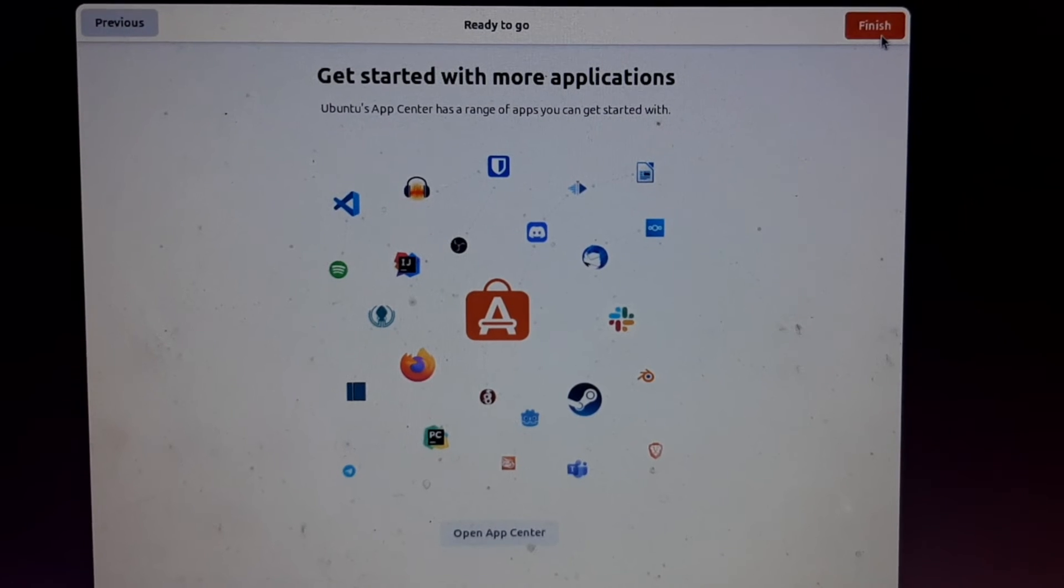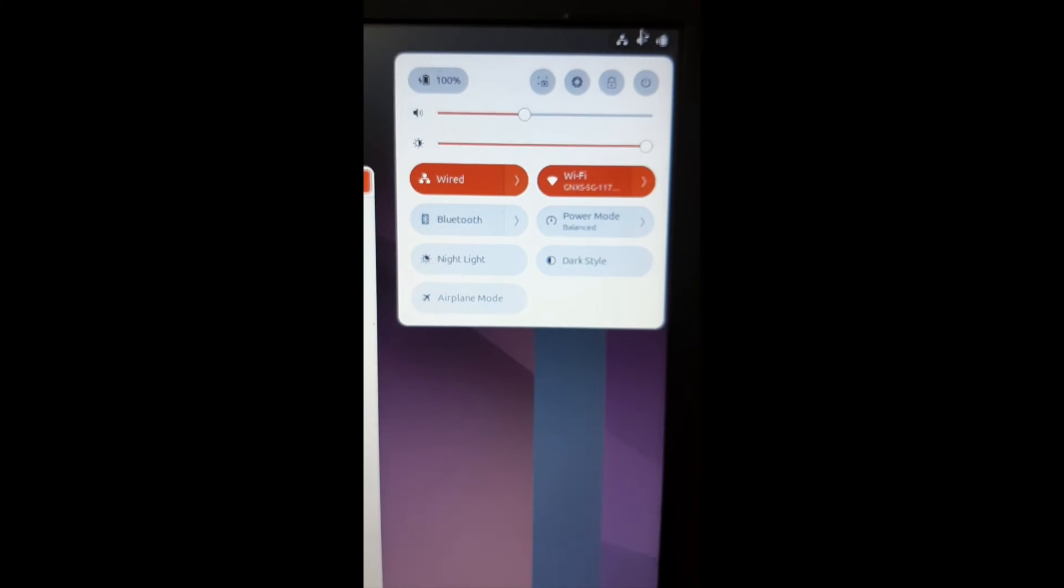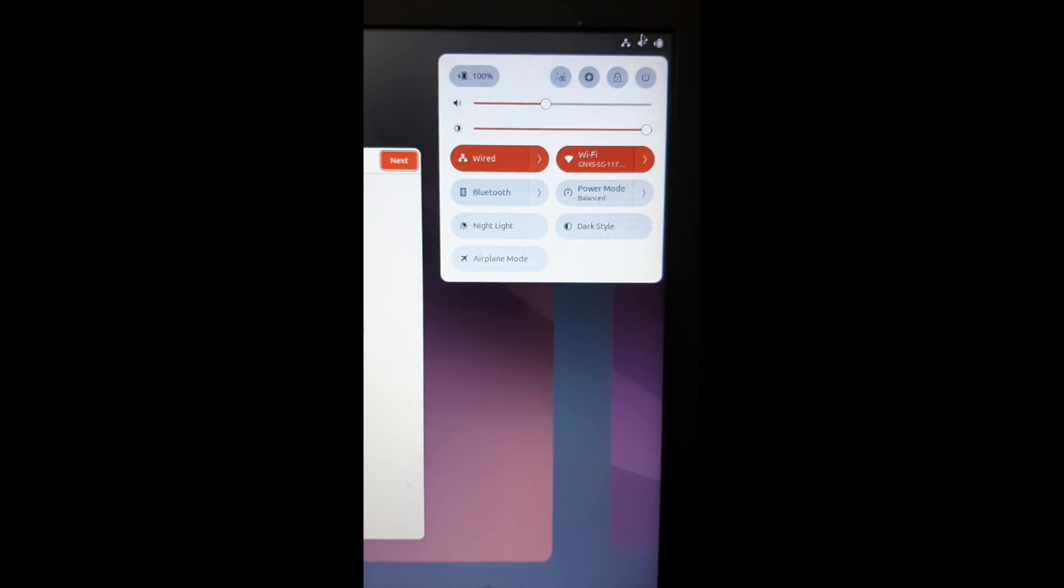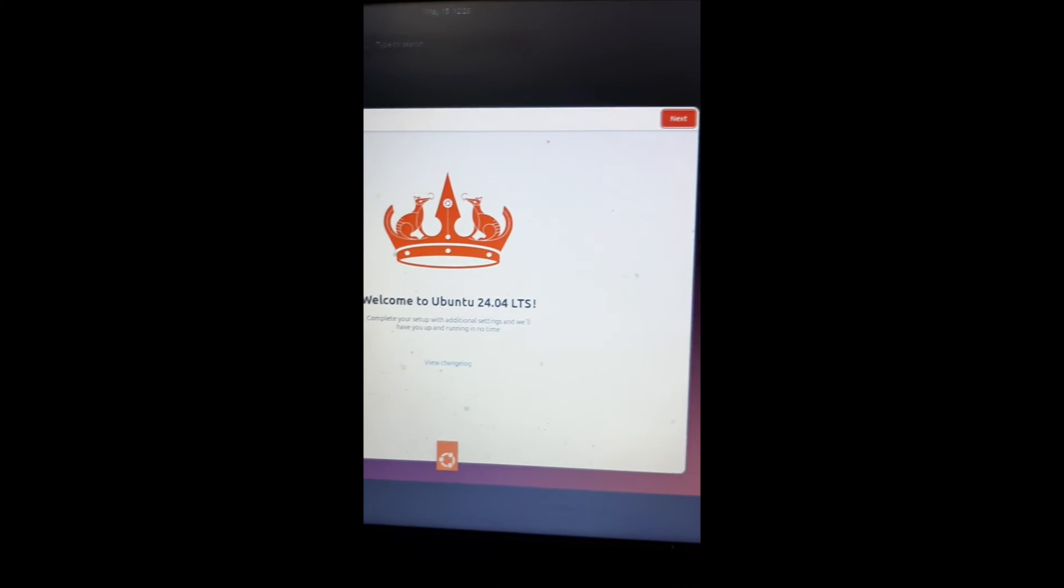That's all for this video. We have successfully installed Ubuntu 24.04 LTS from scratch. I hope you like this video. If you do, do subscribe to the channel and share with your friends.